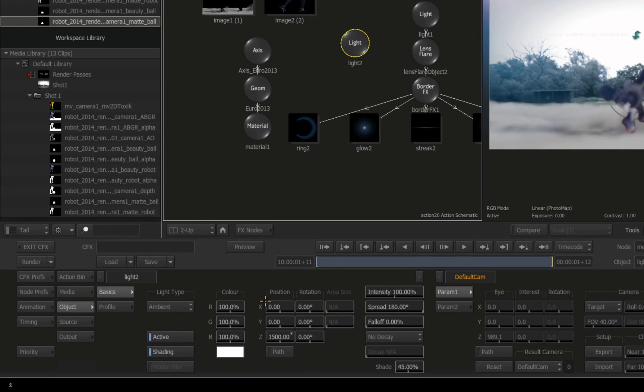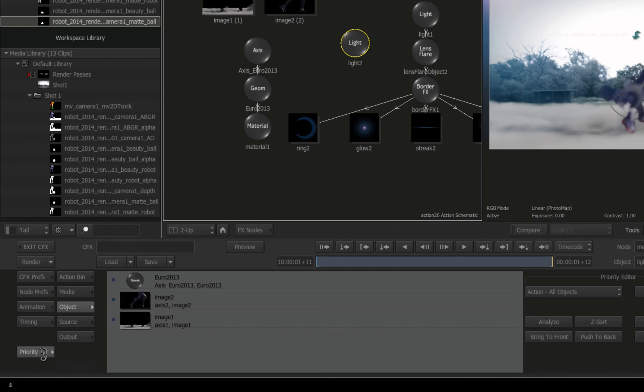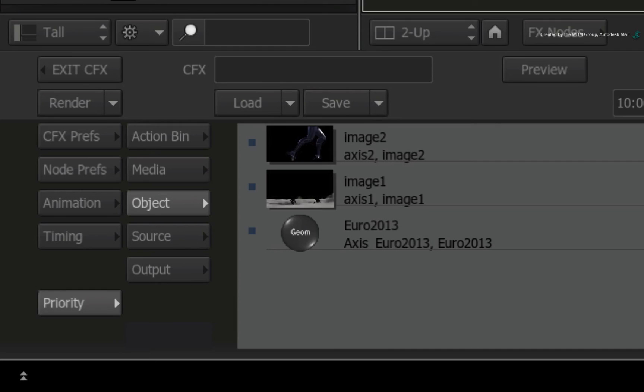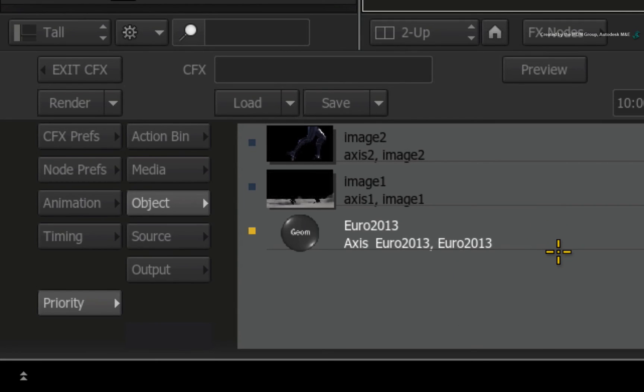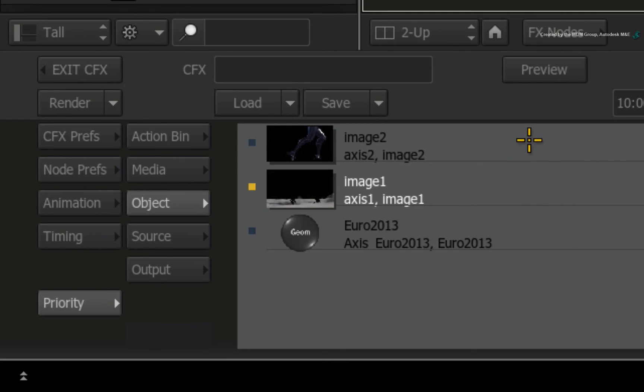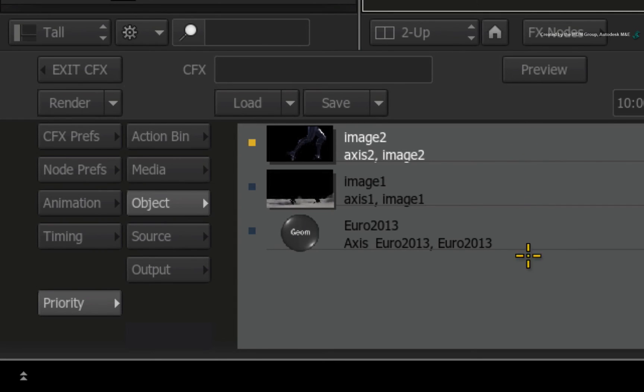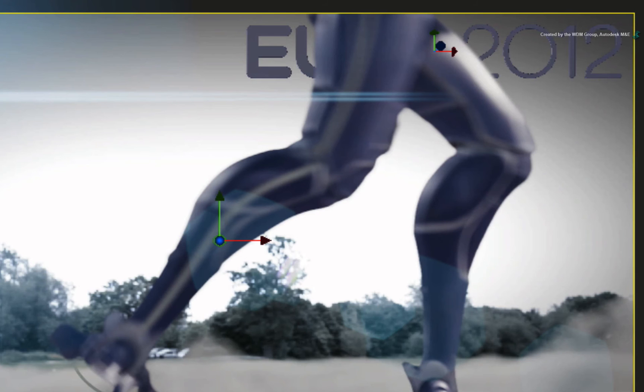Switch to the priority menu and press the Z-Sort button. The render order changes with the 3D model being rendered at the back or bottom of the list, followed by the foreground render passes. The edges look correct and they will be fine for the final render.